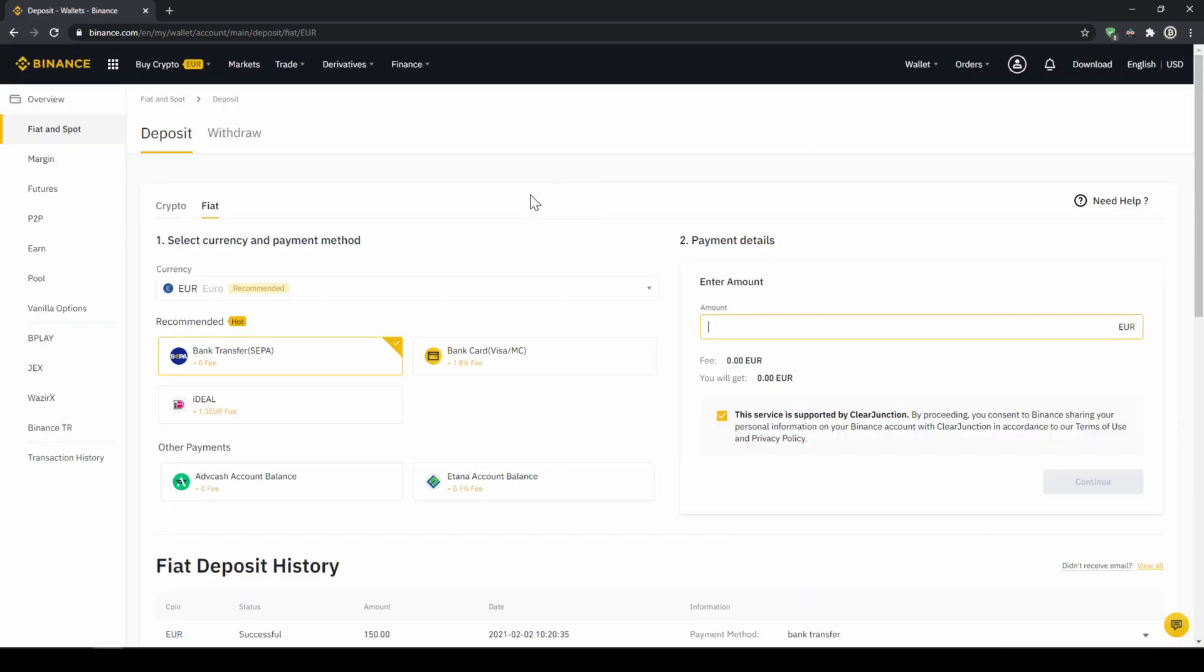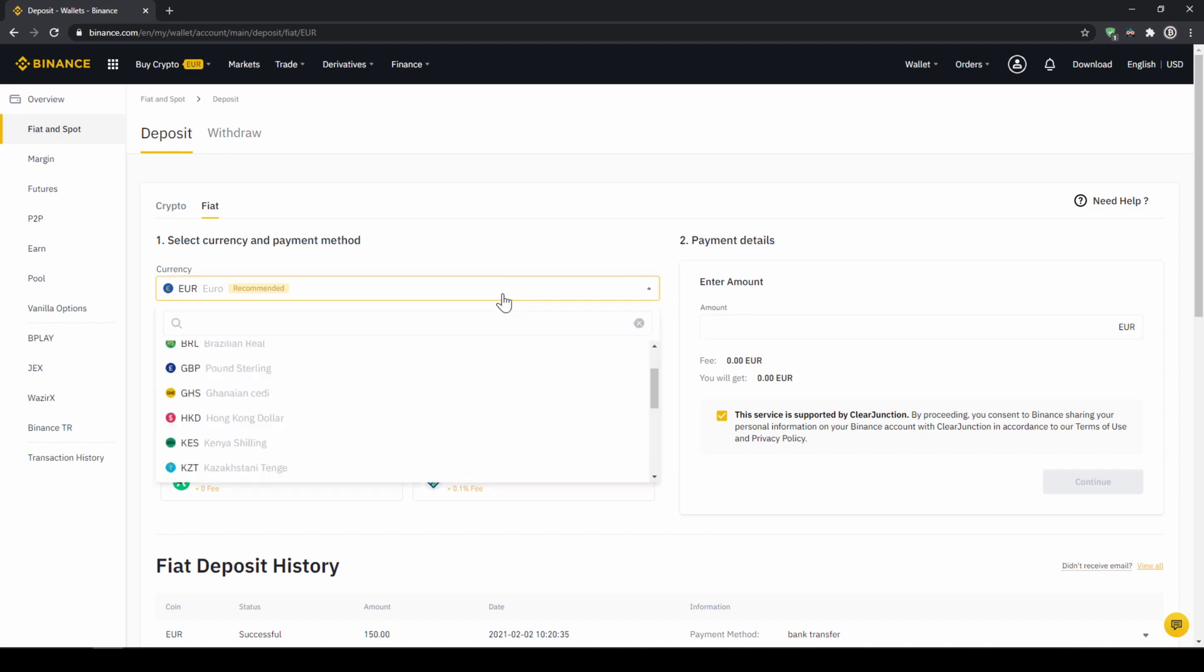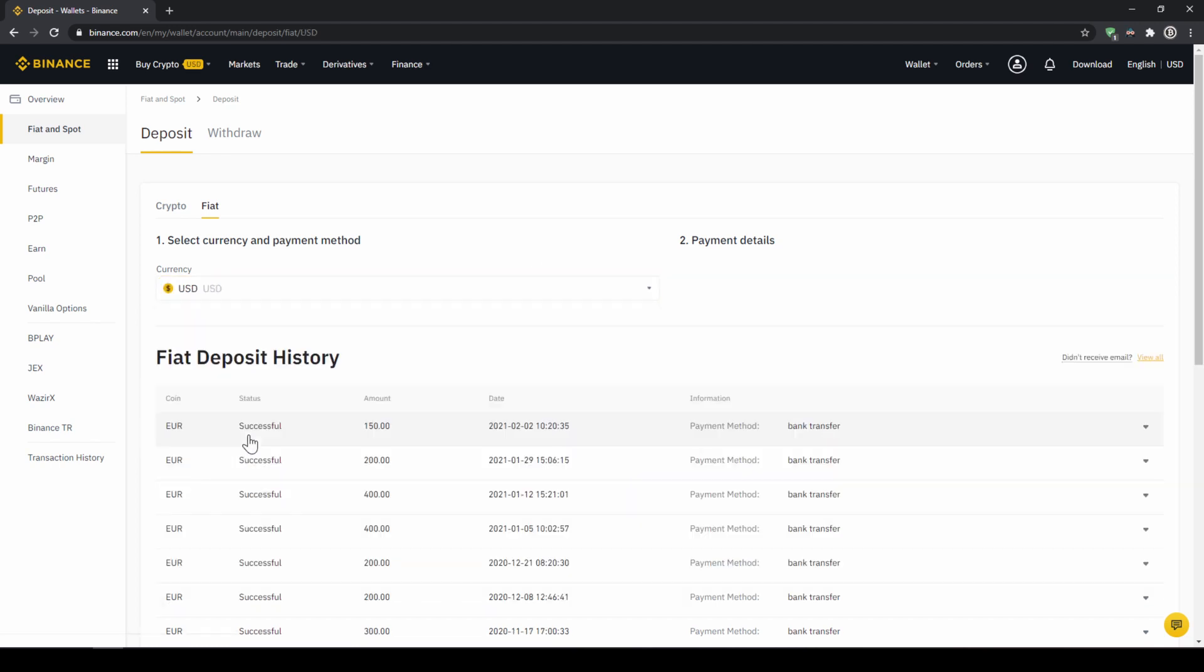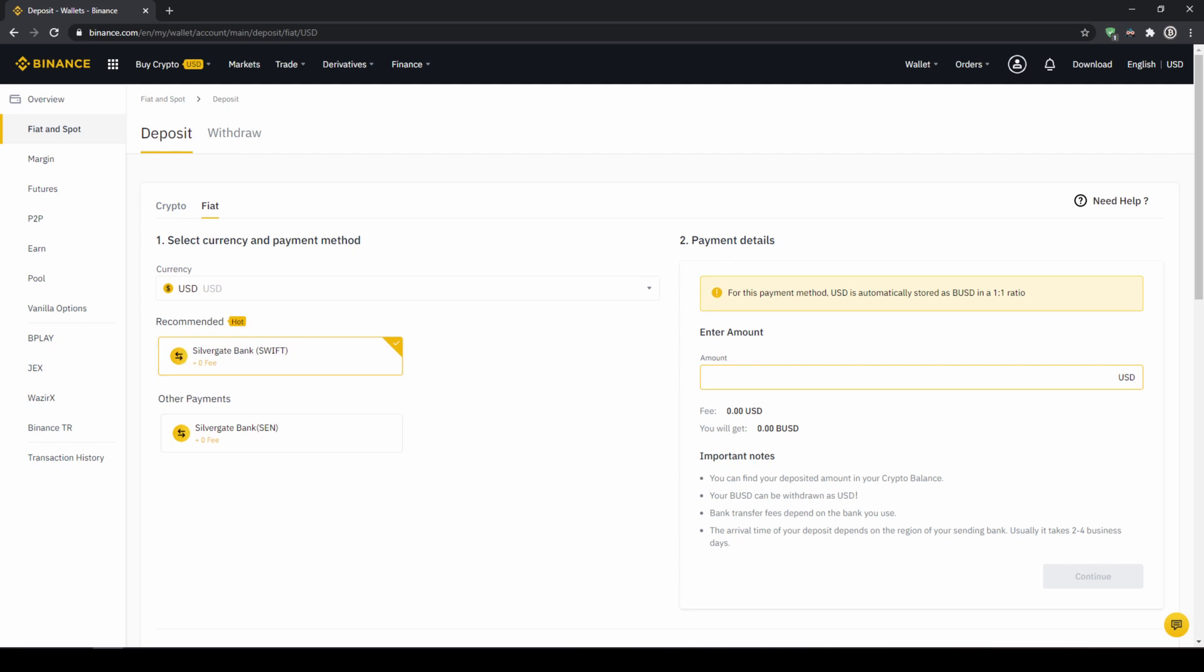Then we need to make sure that fiat is selected right here and then we can choose whichever currency we want to deposit. Depending on where you live you can select your currency right here and then you can select your payment method right down here.